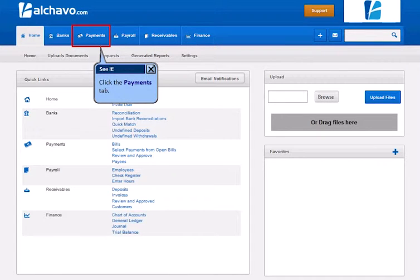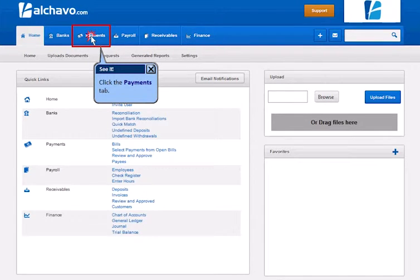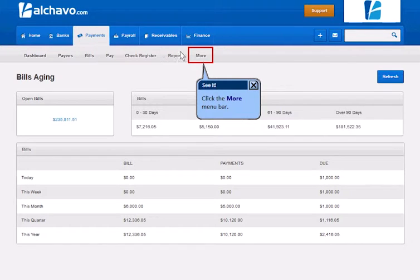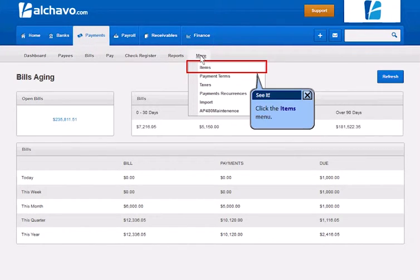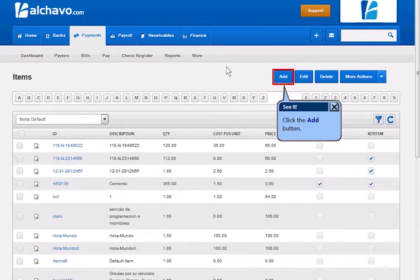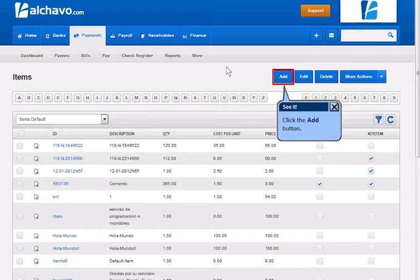Click the Payment tab. Click the More menu bar. Click the Items menu. Click the Add button.